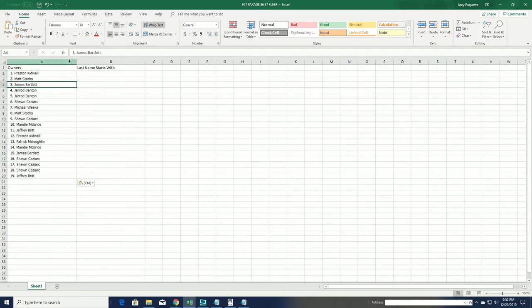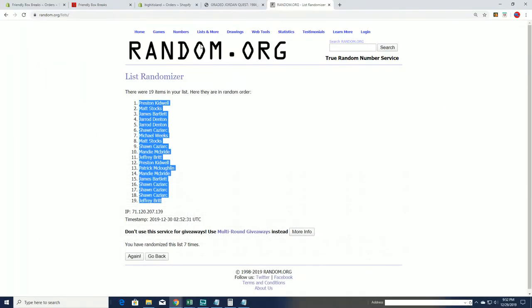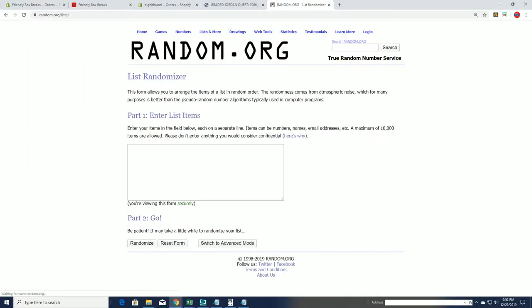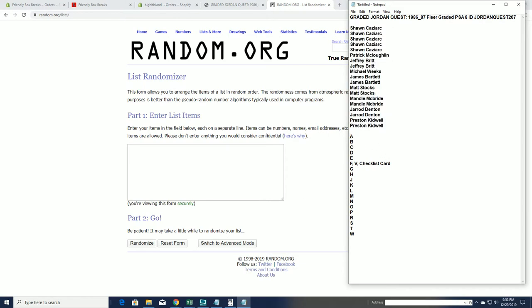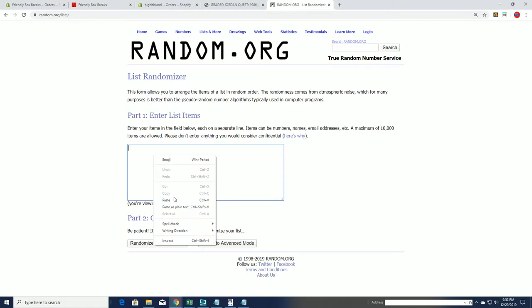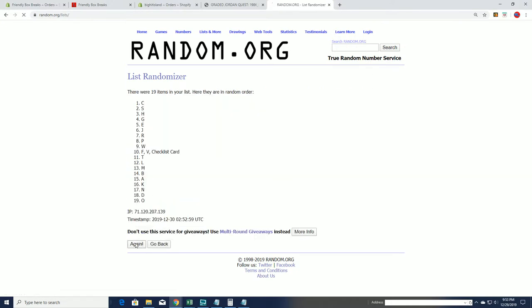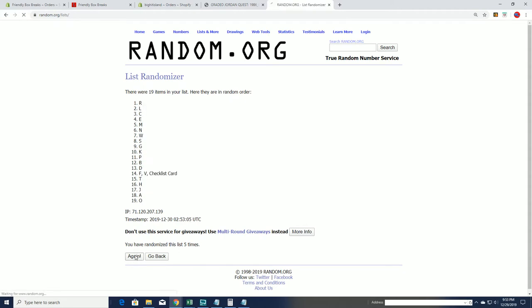All right, there's our owners. Let's do last name starts with next. All right, A to W. All right, R to N.